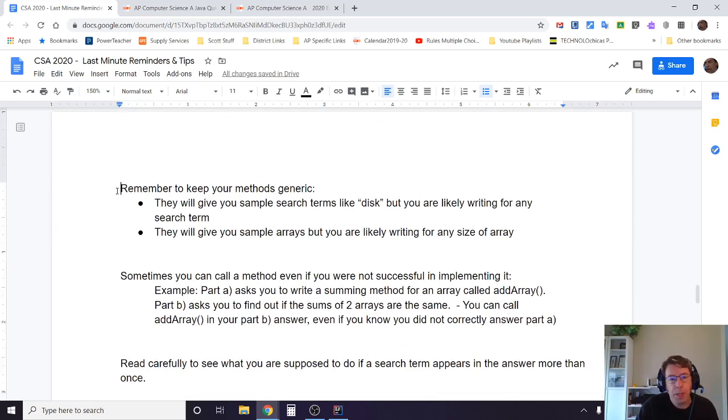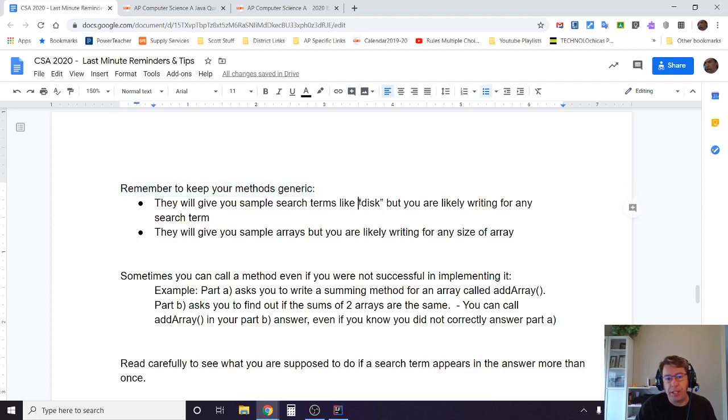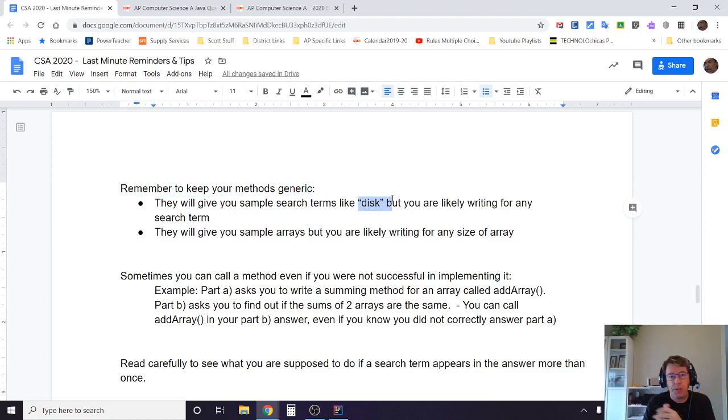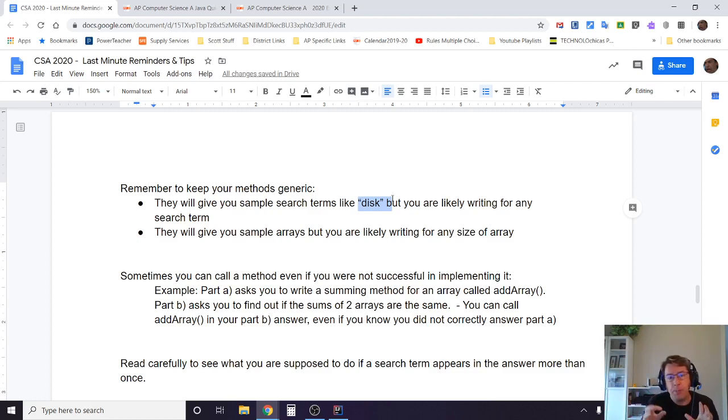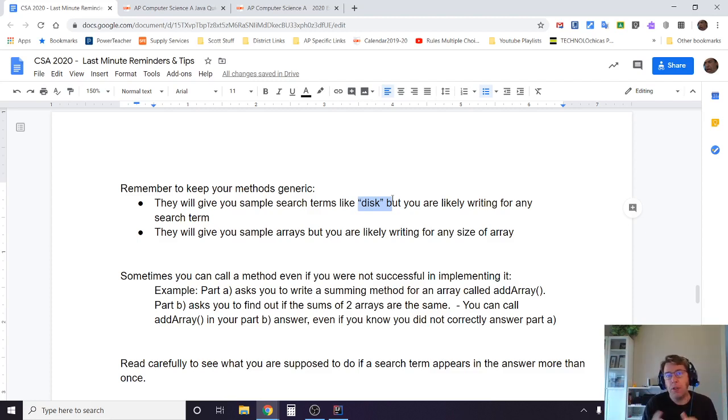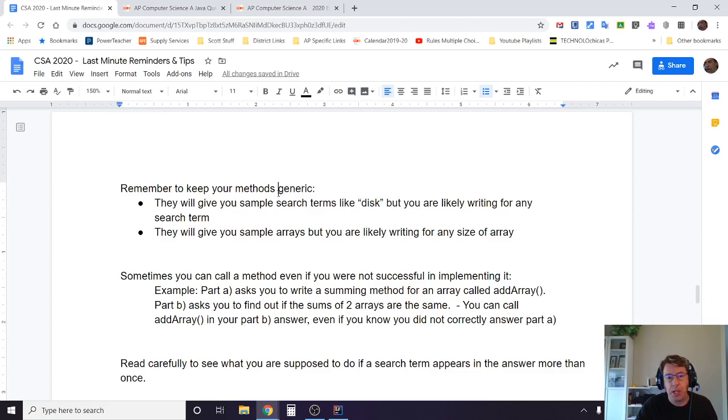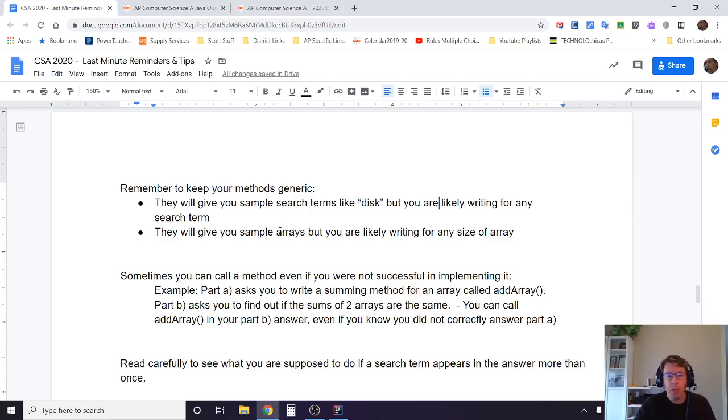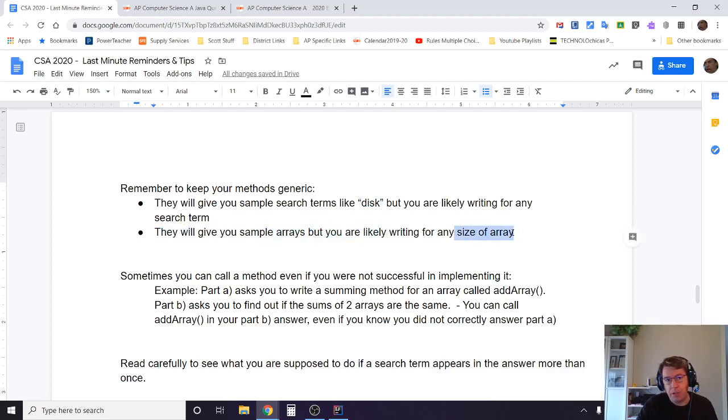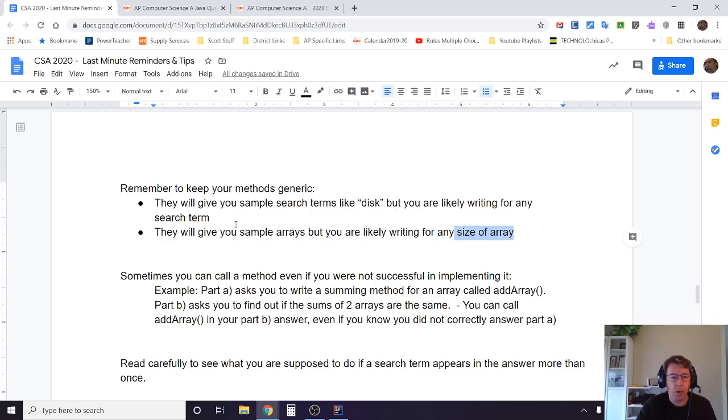Remember, keep your methods generic. Very often they'll do things like searching, and they'll give you a whole bunch of sample searches and say when I put in the word disk, for example, it shows me this, when I put in the word diskette it shows me this, but the method is not designed to receive disk—it's designed to receive any string, but all of their examples are using the word disk. Just make sure that you're realizing that it wants something generic, it wants to be able to receive any search term, not just the particular ones they're showing you as examples. And the other thing related to that is make sure that you are working for any size of an array or array list, not just the sample size. That's a common mistake to do again when you're under the pressure of a test. They'll pass an array, all their examples might be short, but they want it to be able to handle any size array.